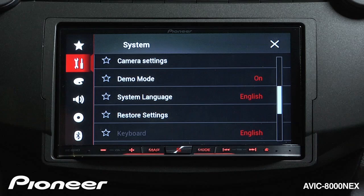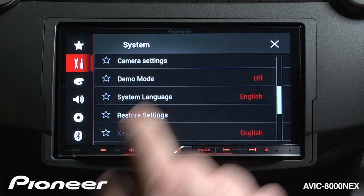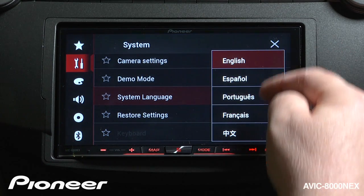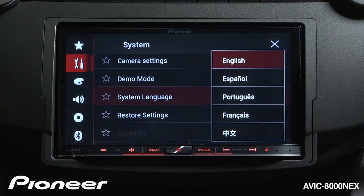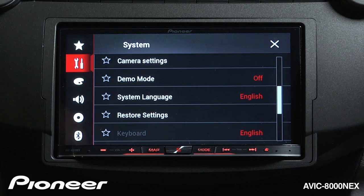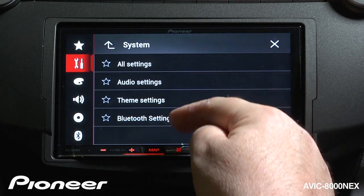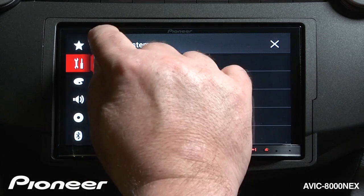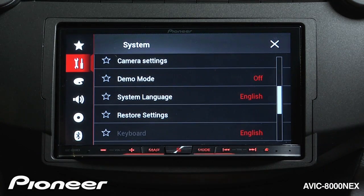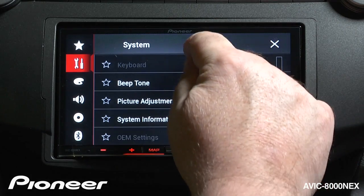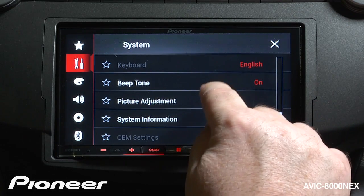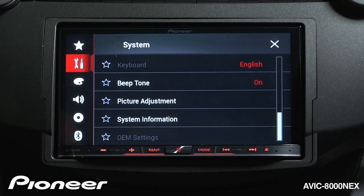Next up is our demonstration mode. If you don't want to see the demonstration mode for the radio when the system is turned off, we can switch the demo mode off right here. Next we have system languages, and with system languages we have a number of different languages to choose from — make sure you choose a language that you can read. We can restore the settings for the system right here, either all settings or a number of different combinations. Our keyboard is right now set to English, and we have a number of different choices there. We can have the beep tone turned on or off — that is the beep sound you hear when touching the screen.